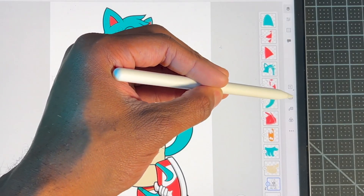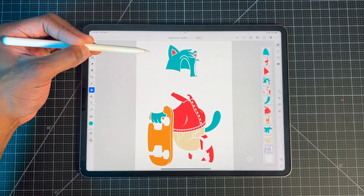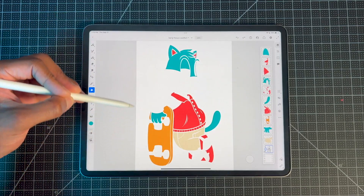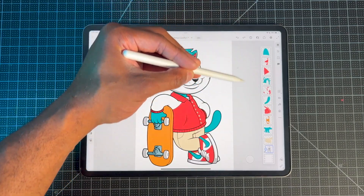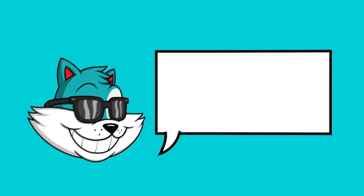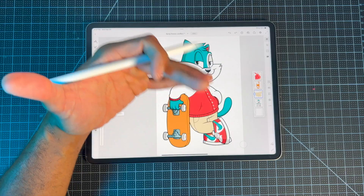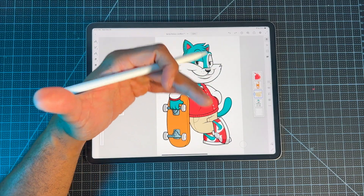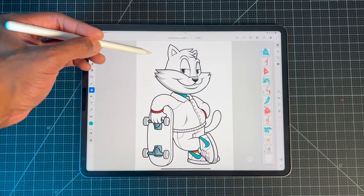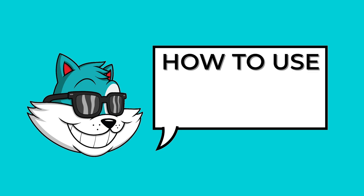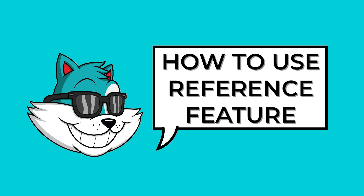The best part about this feature is it keeps your line art and your colors on separate layers. Before moving on, I just want to give you an important note: the Reference Layer only works with an enclosed sketch or line art. Now let me show you how to use the Reference Layer feature.